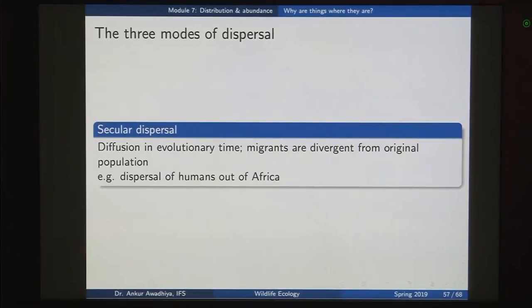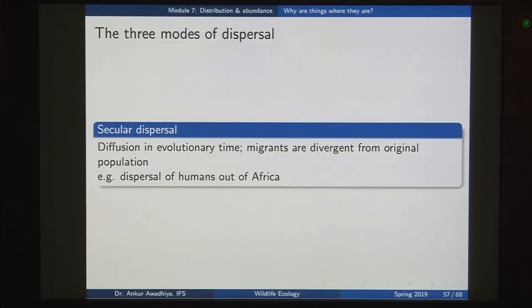Another mode of dispersal is secular dispersal — diffusion on an evolutionary timescale. It takes a very long period across many generations, such that by the time migrants reach the second place they have already changed a great deal. A good example is the dispersal of humans out of Africa: humans moved from Africa through Middle Eastern countries to India, and during this movement across several generations the population that reached India was very different from the population that remained in Africa, because it happened over a long evolutionary period.